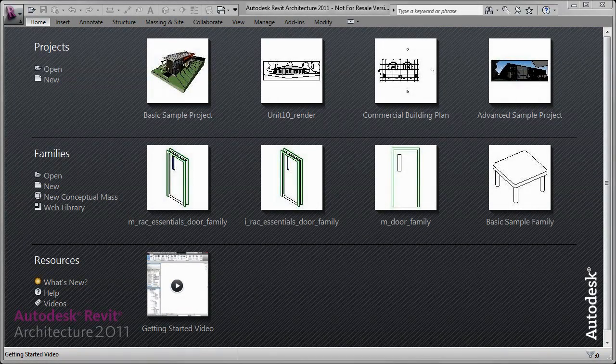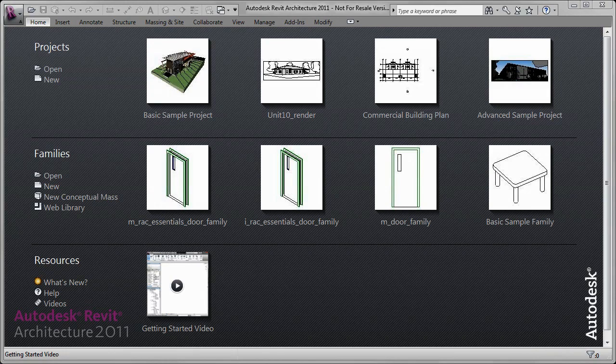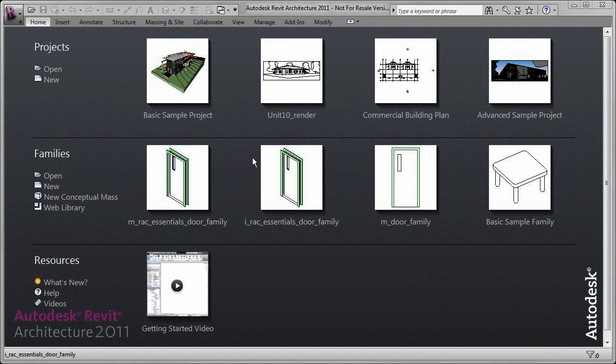When Autodesk Revit is opened, you begin in the Startup window, where you can select from previously viewed projects, families, and resources.